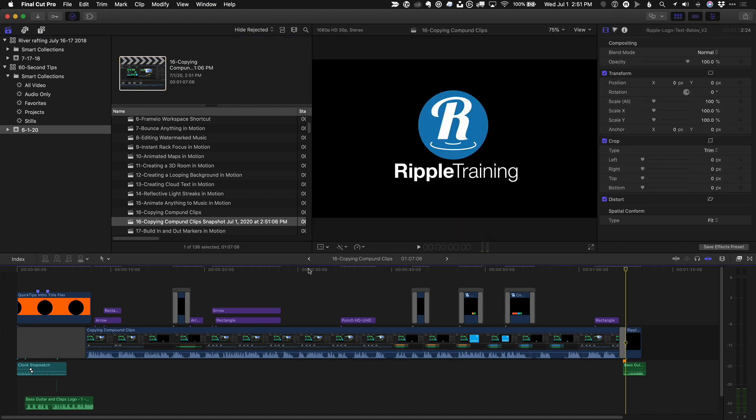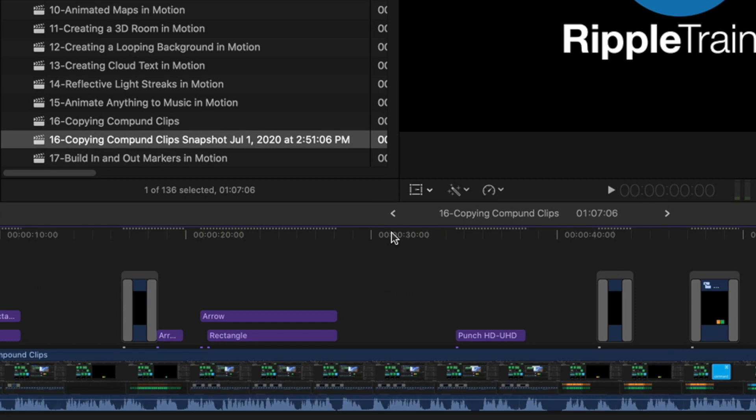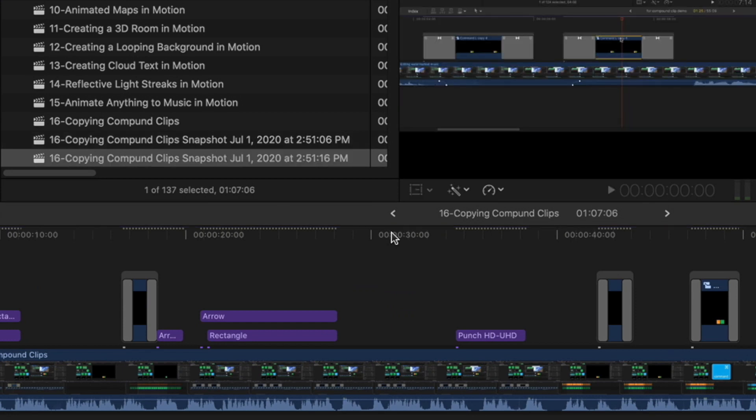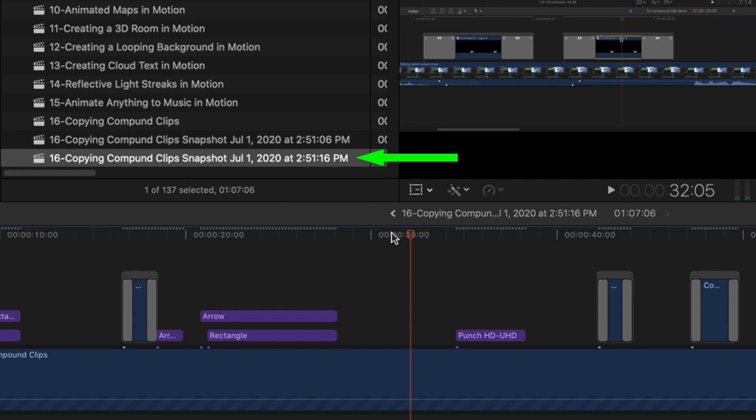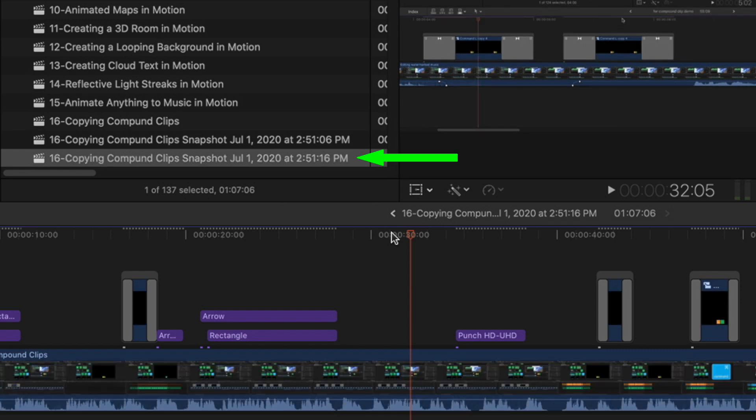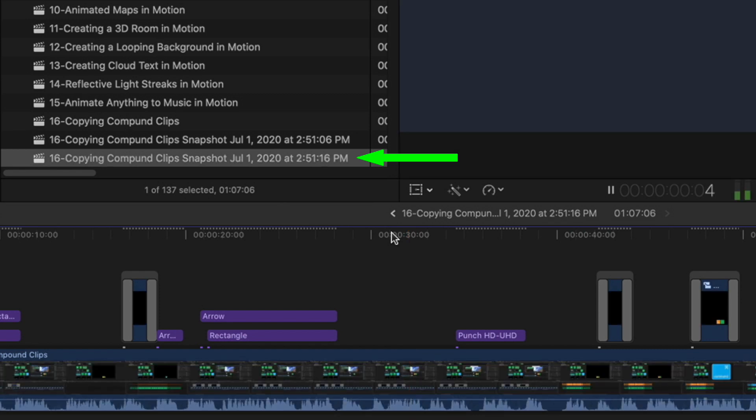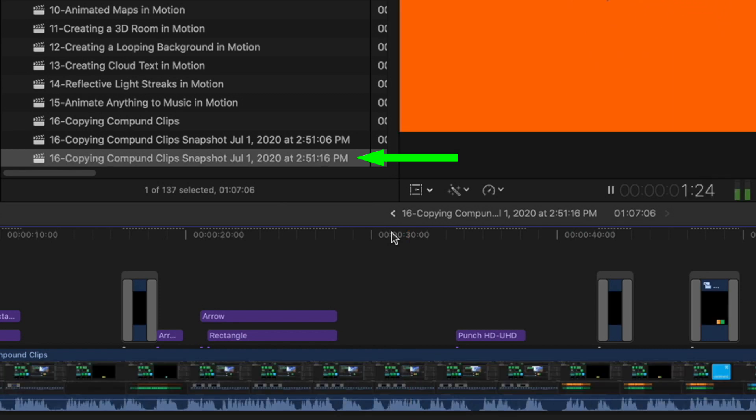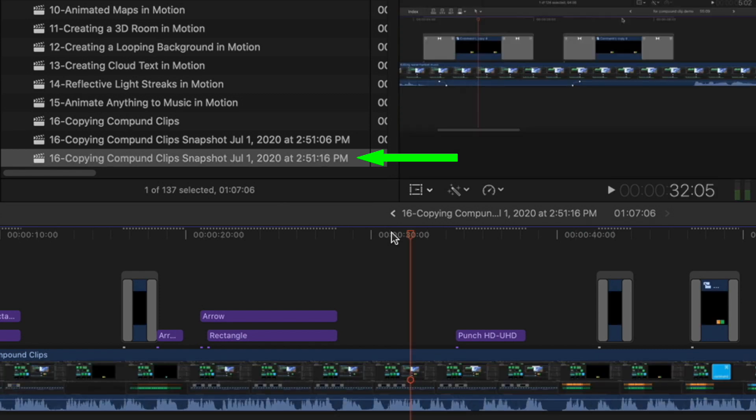But be careful! If you press Shift-Command-D and forget to press Command-2 or to click in the timeline, and then press the spacebar, instead of playing your current project, you will accidentally open the snapshot and play that.